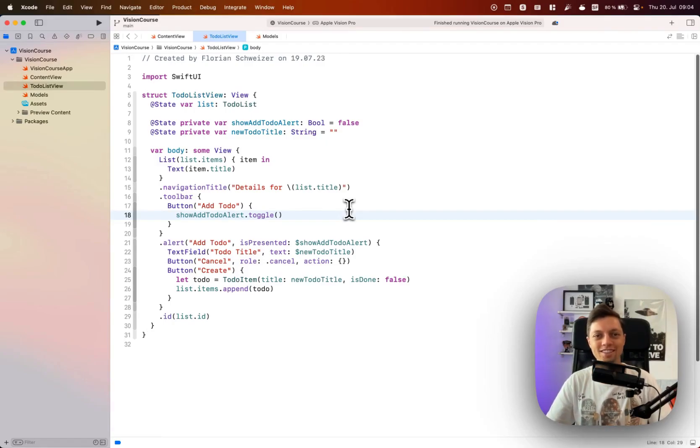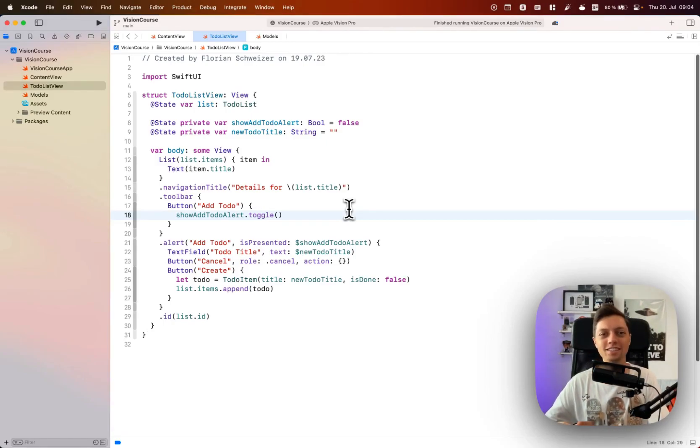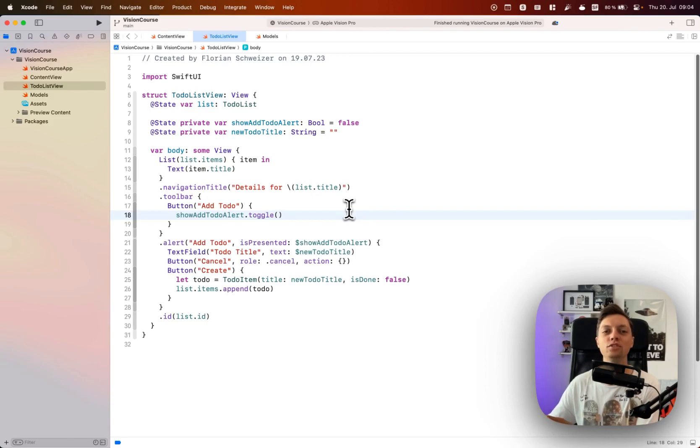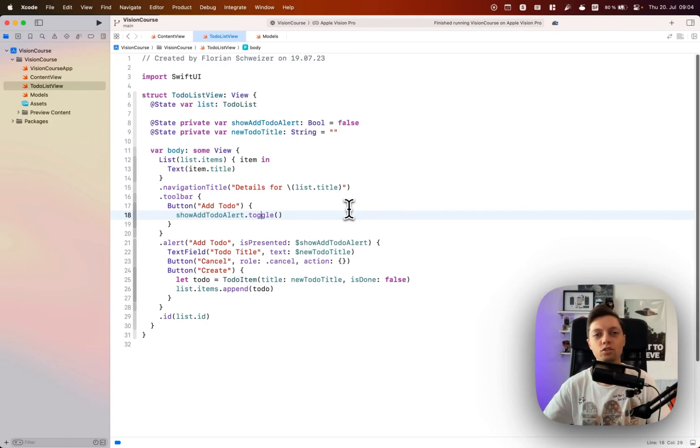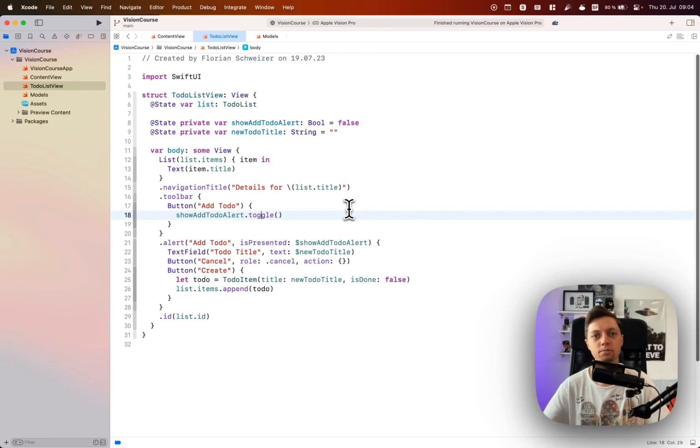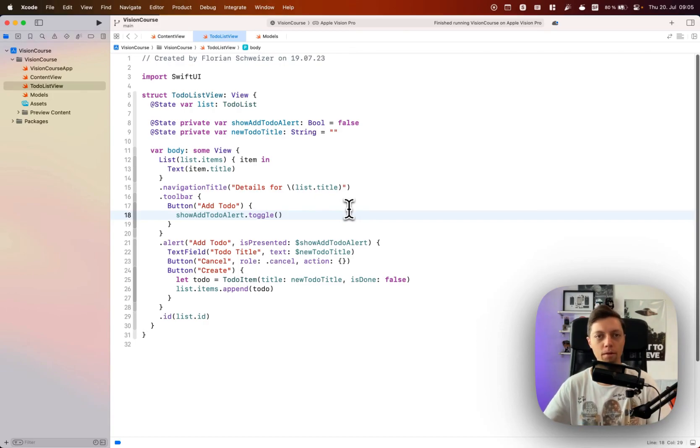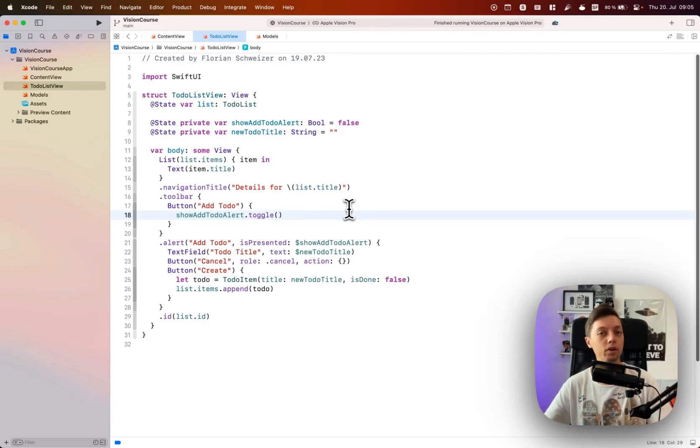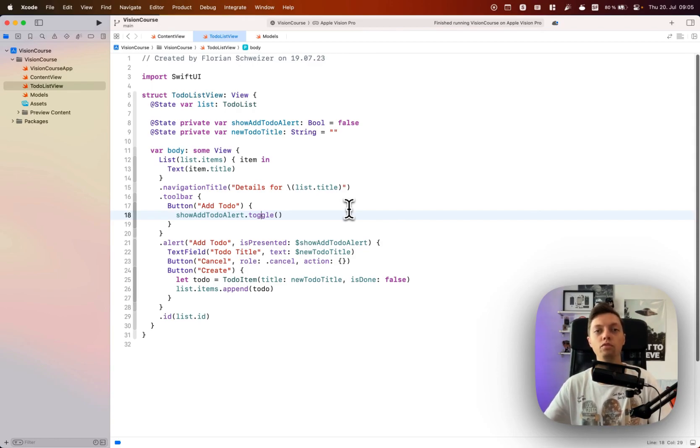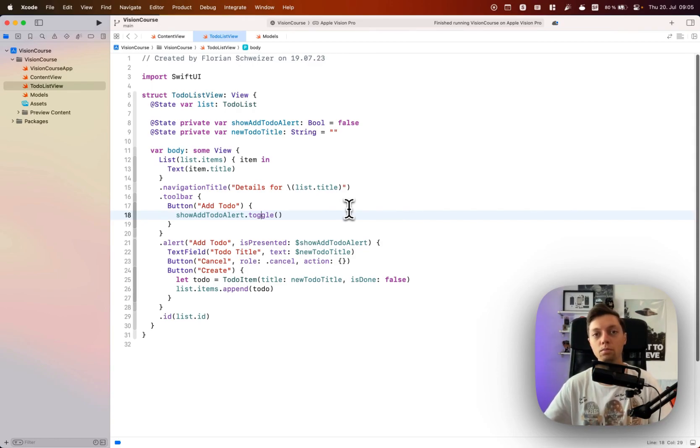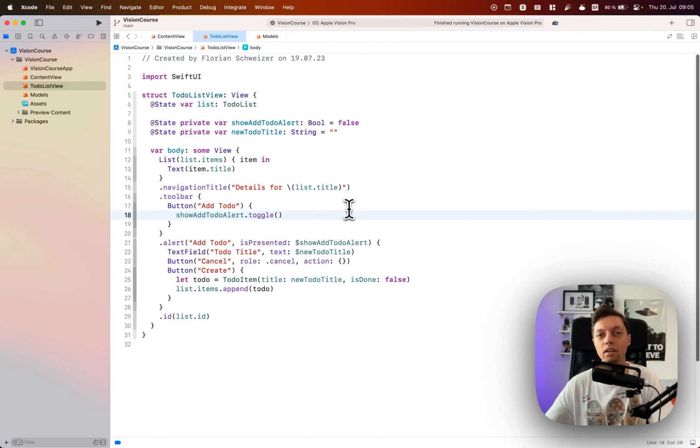Welcome to the next lesson of our VisionOS course. In this section, we are still building our to-do list app, which is just a simple 2D SwiftUI app that you might have already built for iOS or macOS. We're building one for VisionOS to get familiar with how the UI components work and how they behave on this new platform.